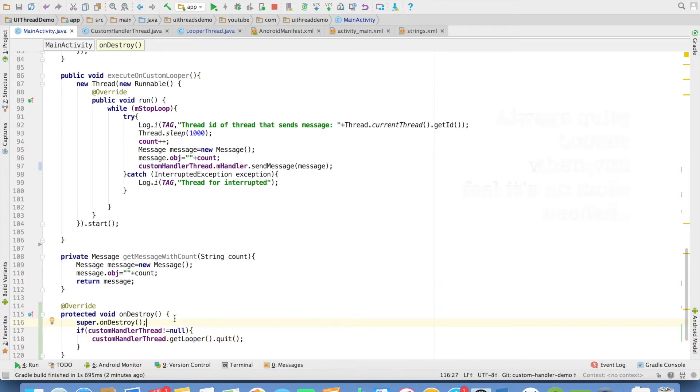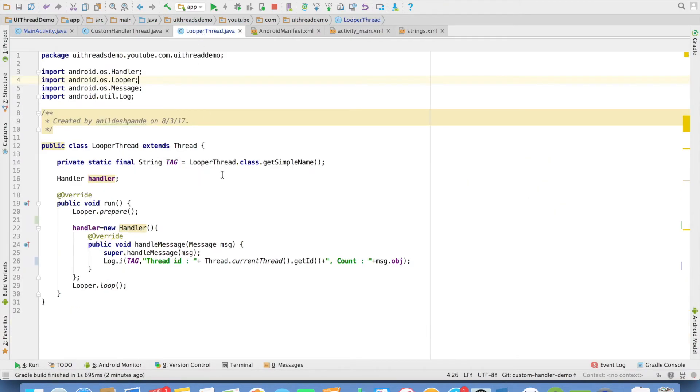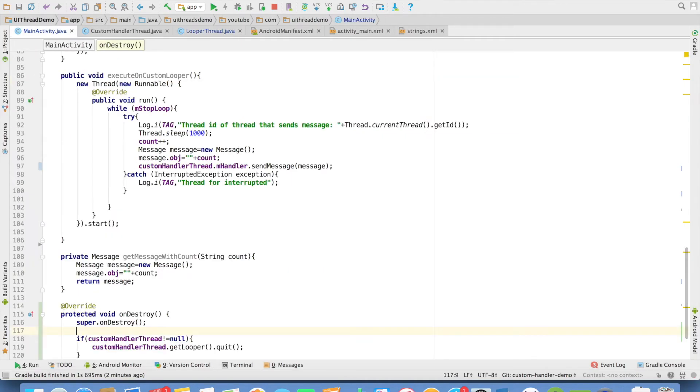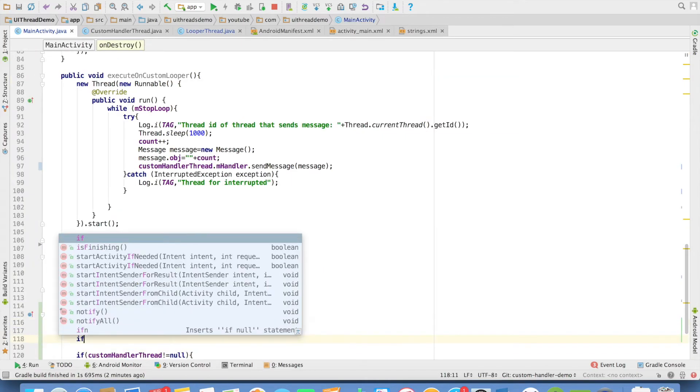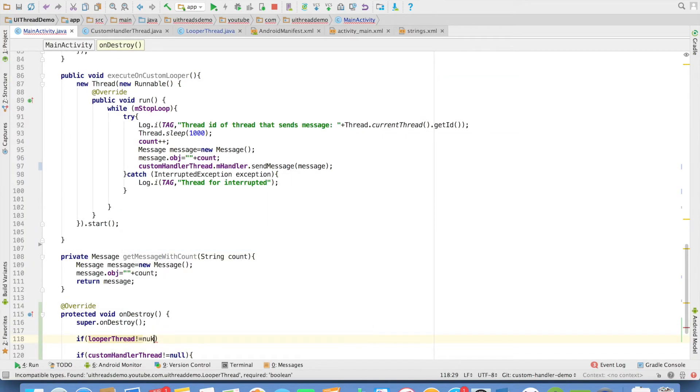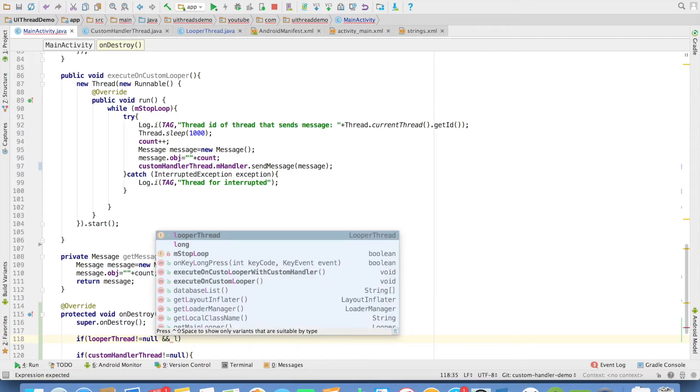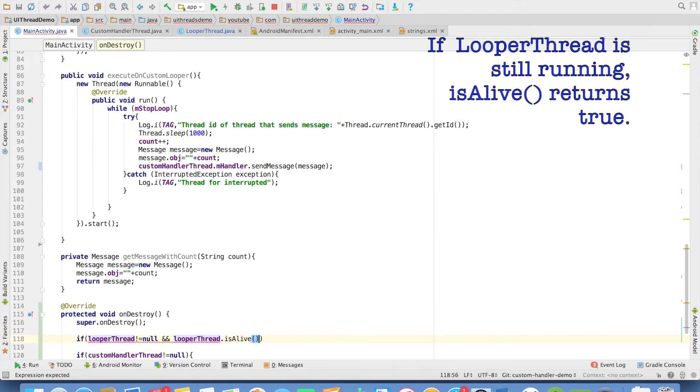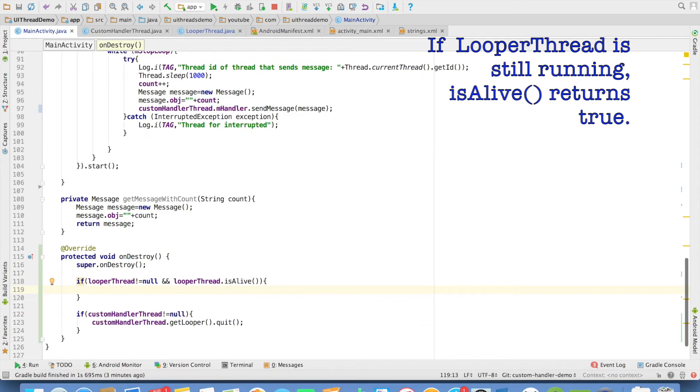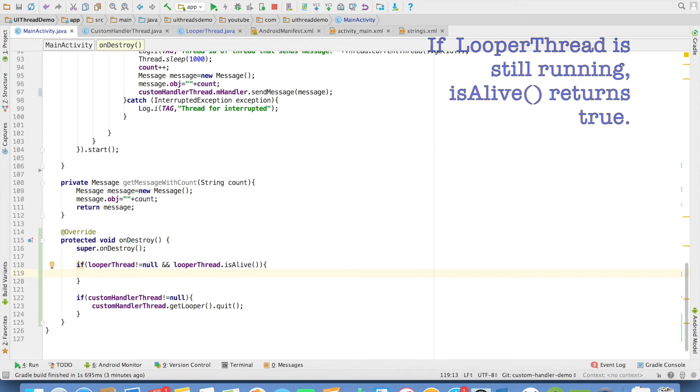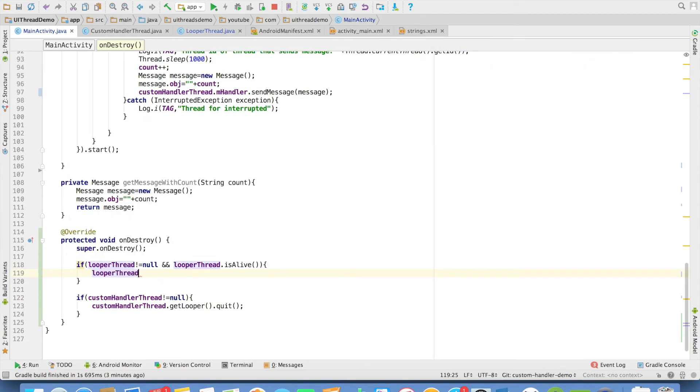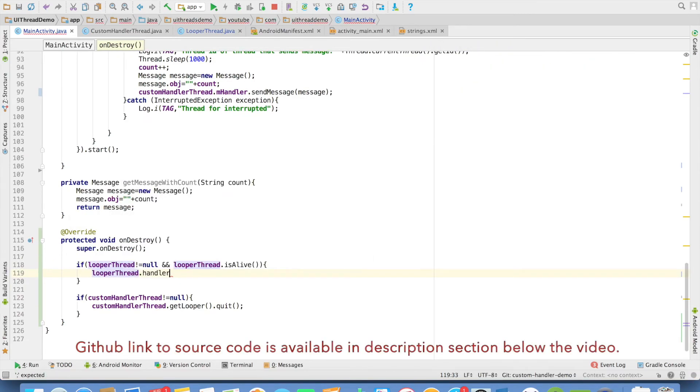What about if we are using our own implementation of the looper thread? Once again check if looper thread is not equal to null and looper thread is alive, because you want to end it only if it is still up and running. Looper thread dot handler dot get looper dot quit.